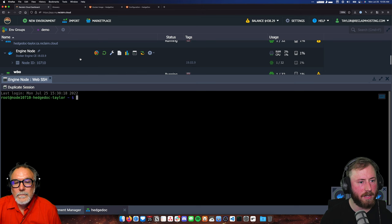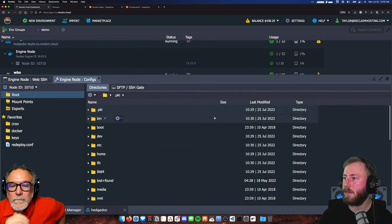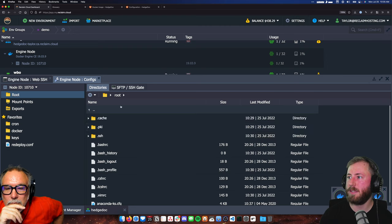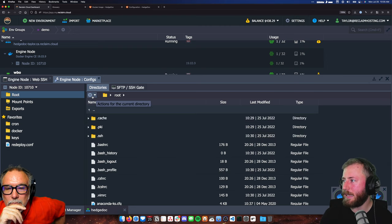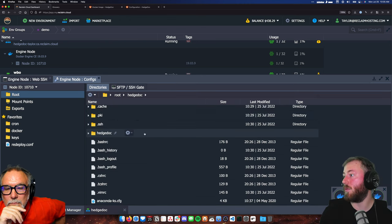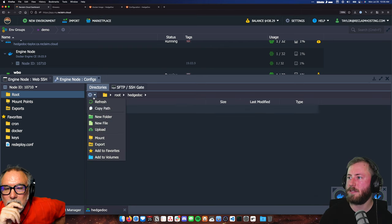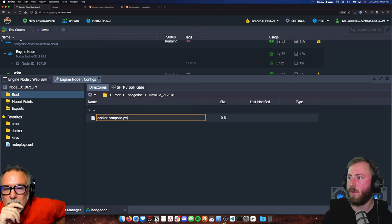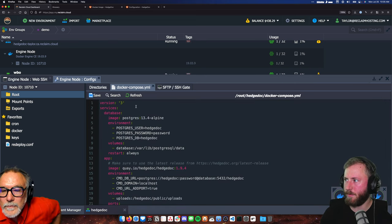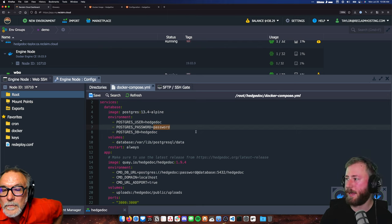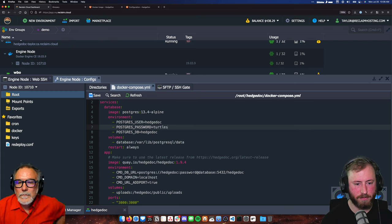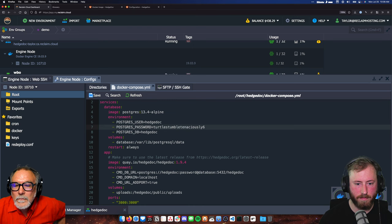I'm going to go into my HedgeDoc environment. I'll go into the config area, go into the root folder — which is the home folder of the user we're running as — and make a new folder called HedgeDoc, just to have a place to work from. I'm going to make a new file called docker-compose.yml, open it, and paste in their example. The first thing is to change that password, so I'll make up one — turtles tumble tenaciously.